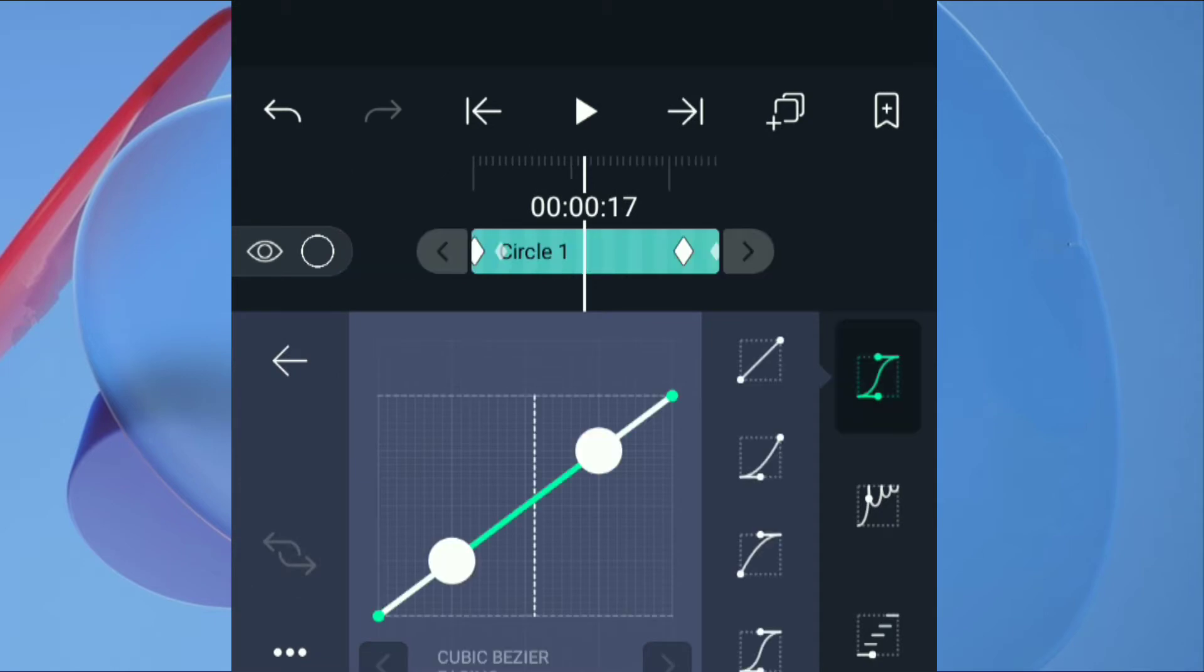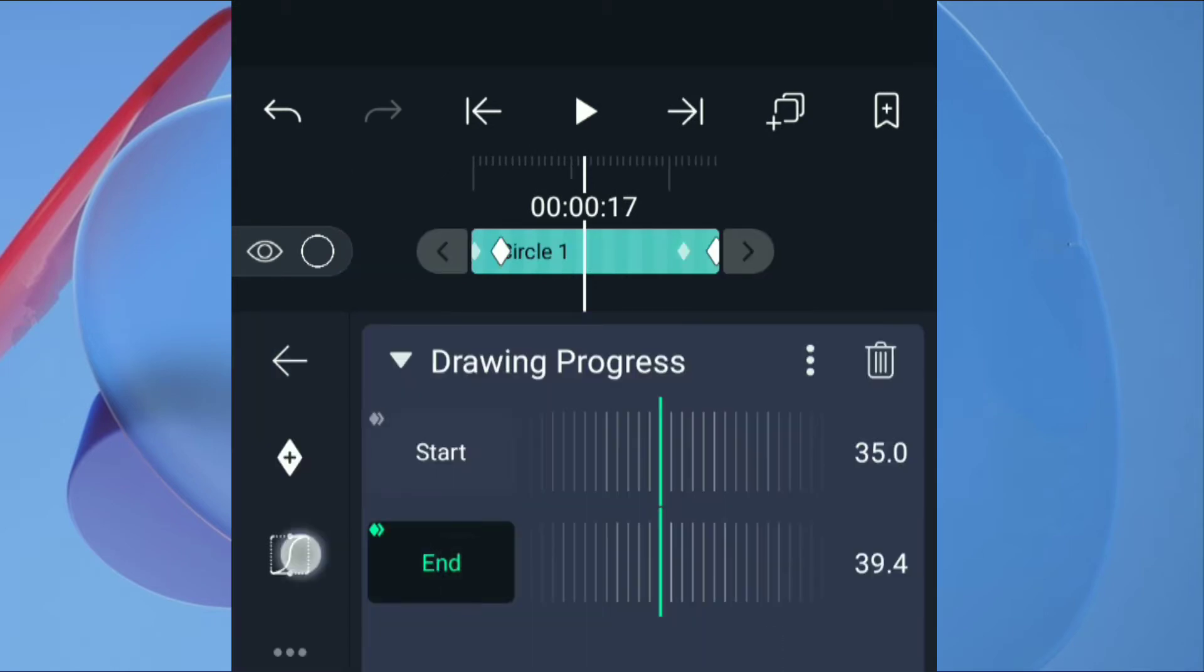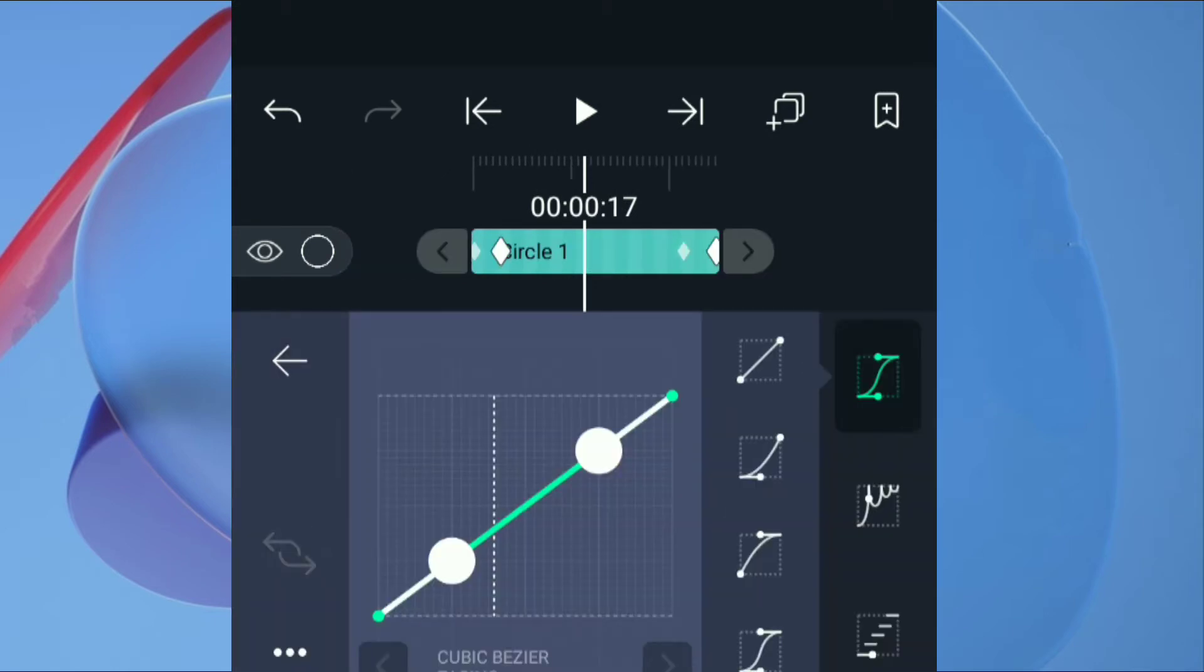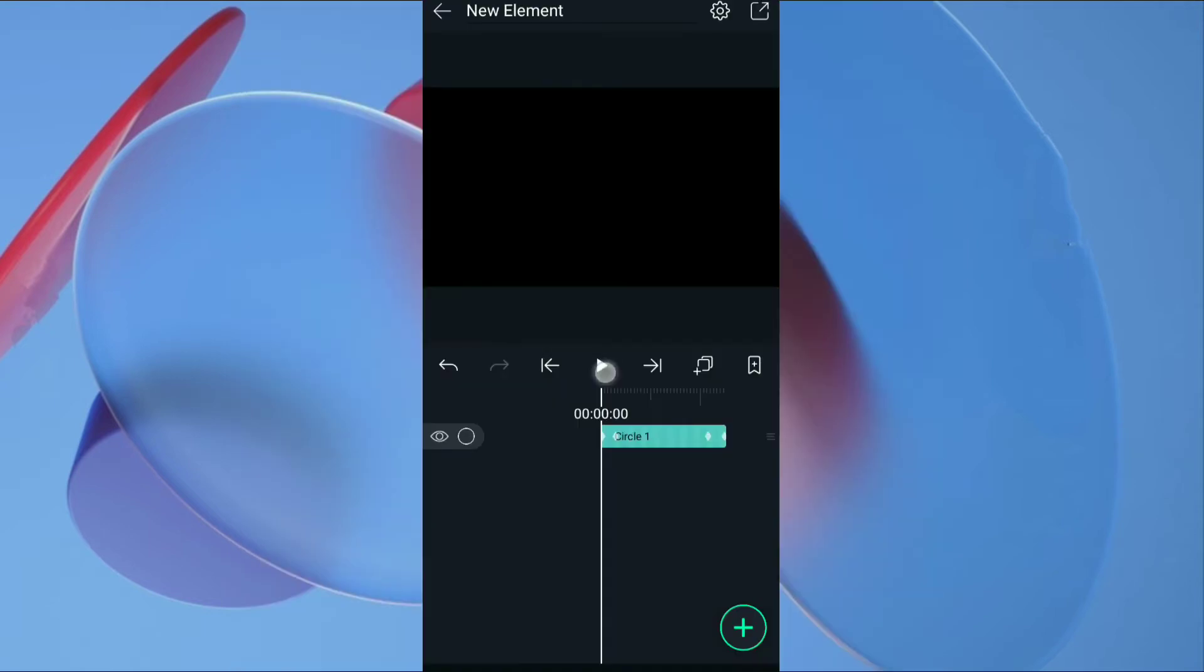Then click on curve, select second curve ease out. Apply same curve to the end. We will get this animation.